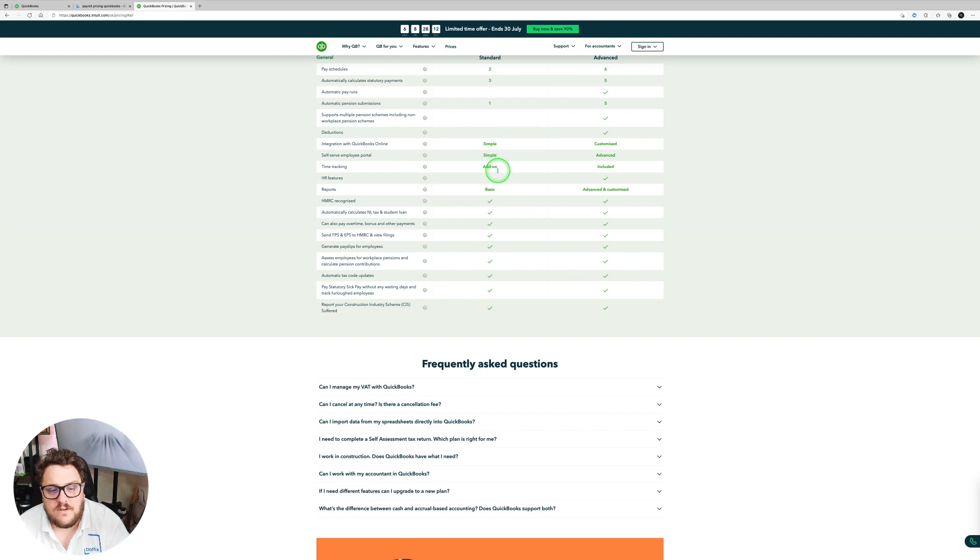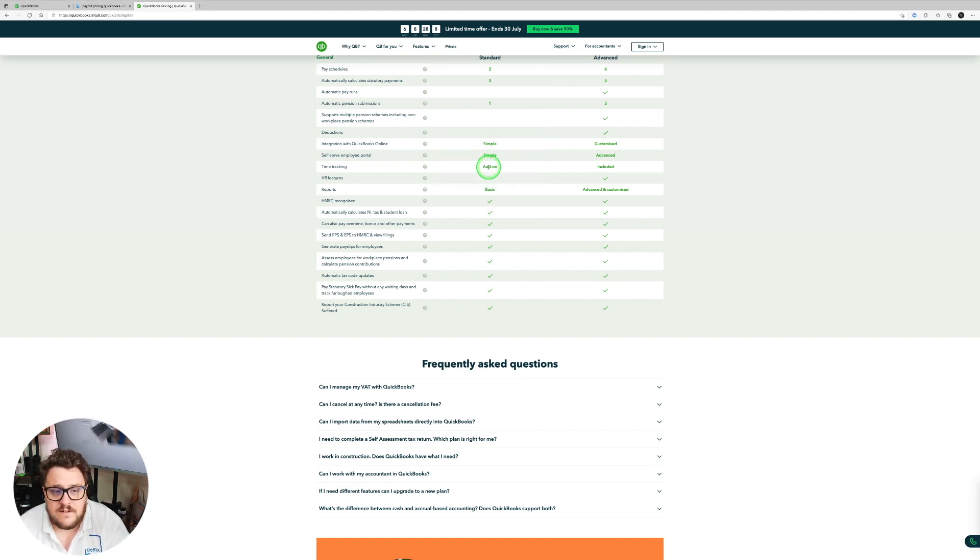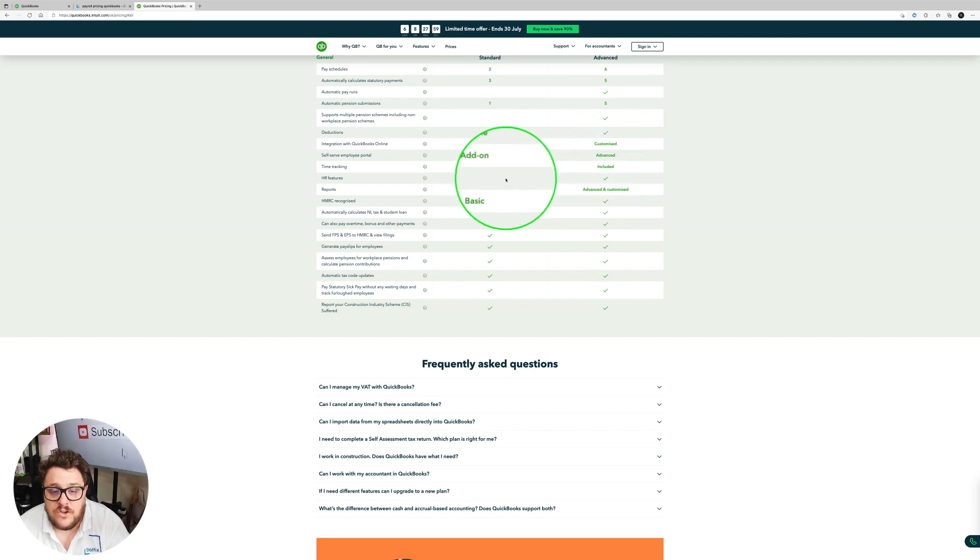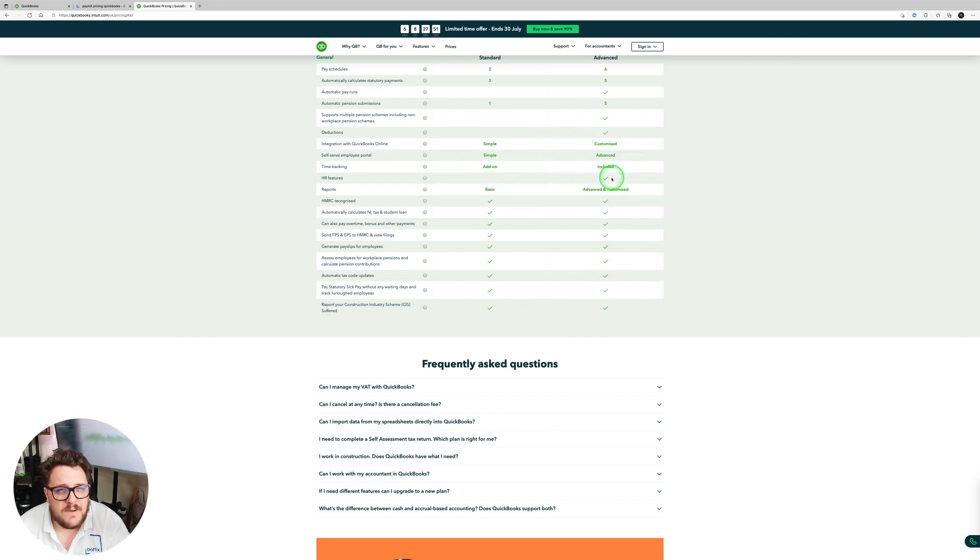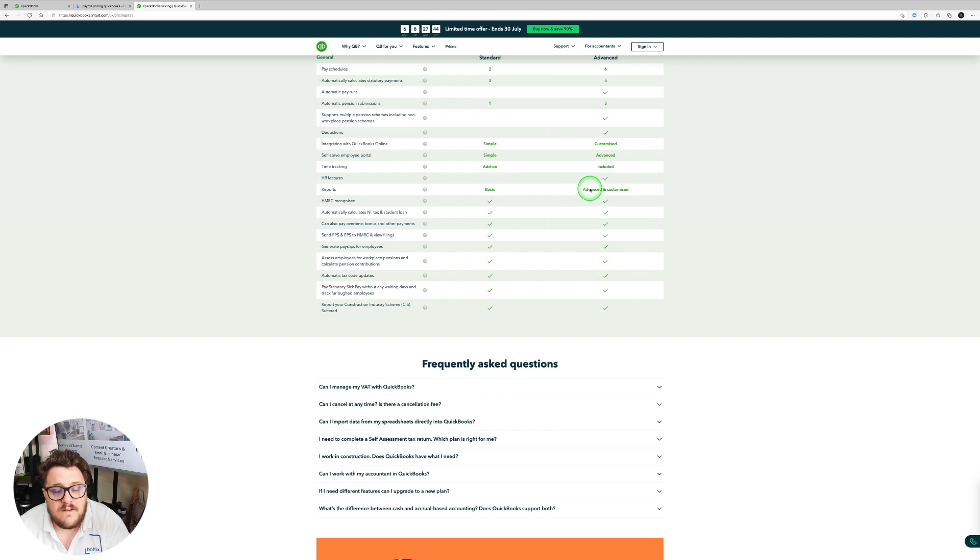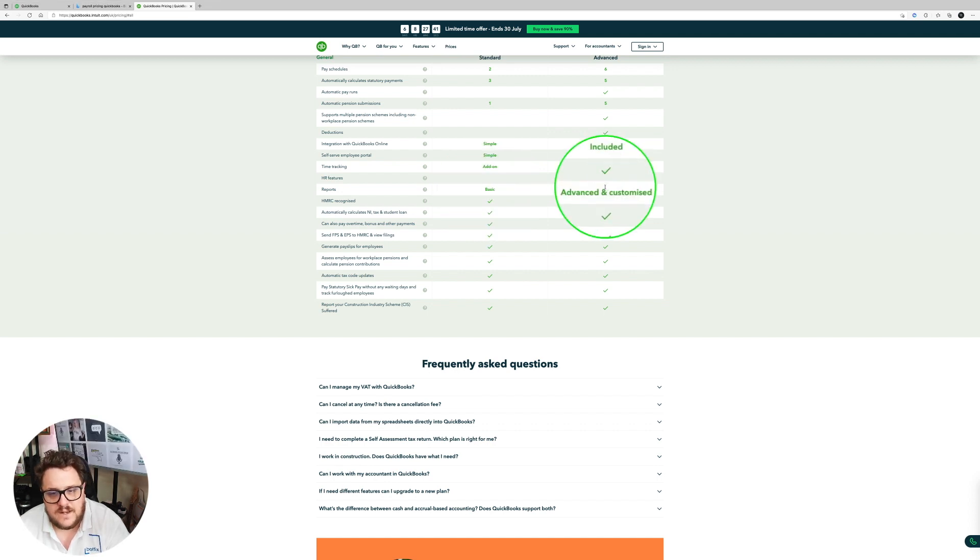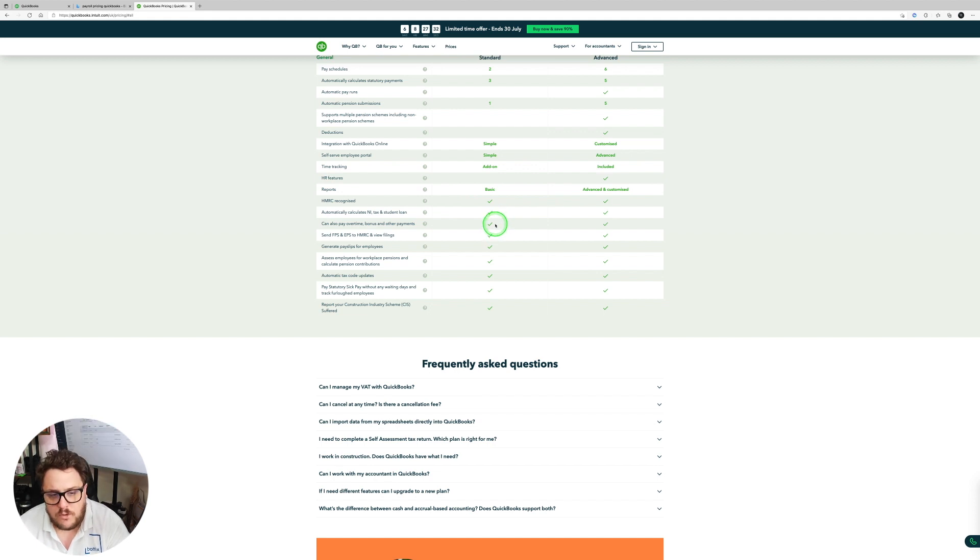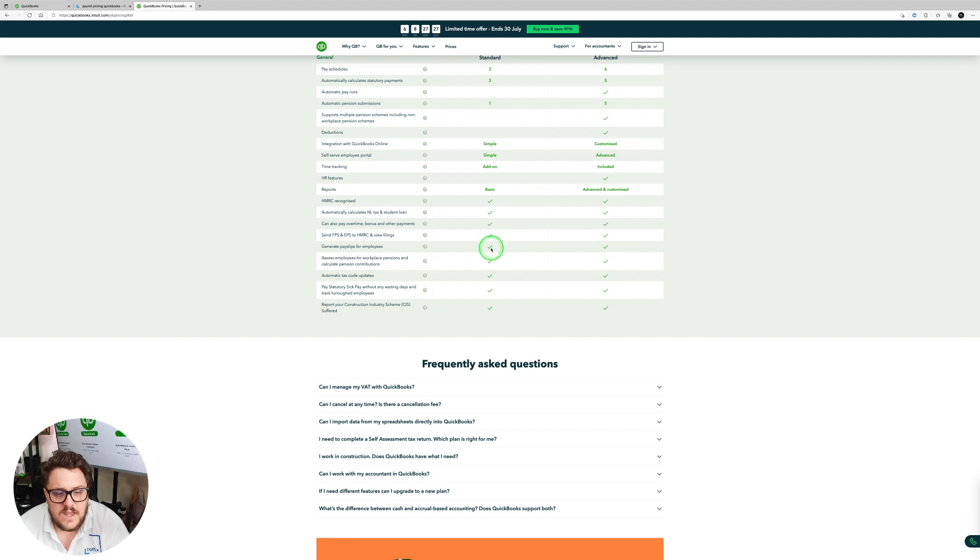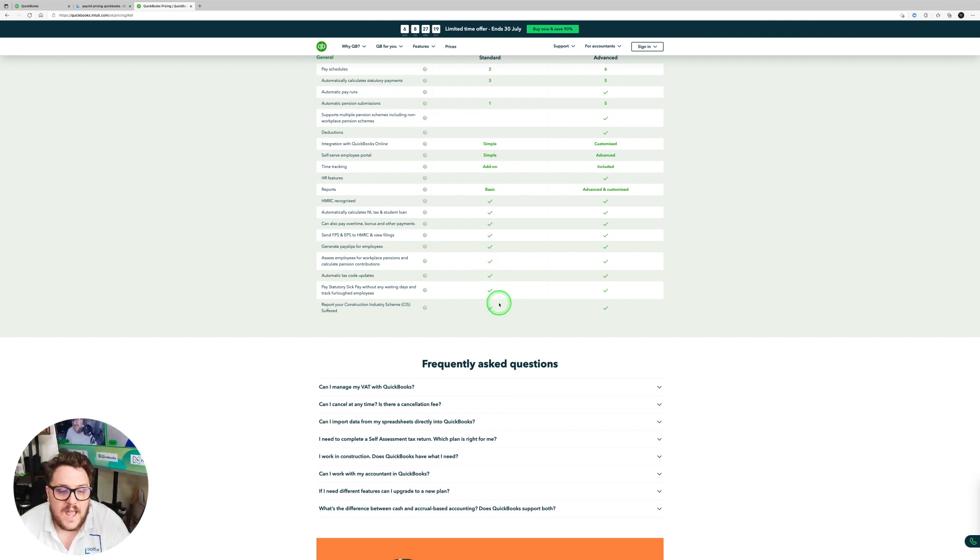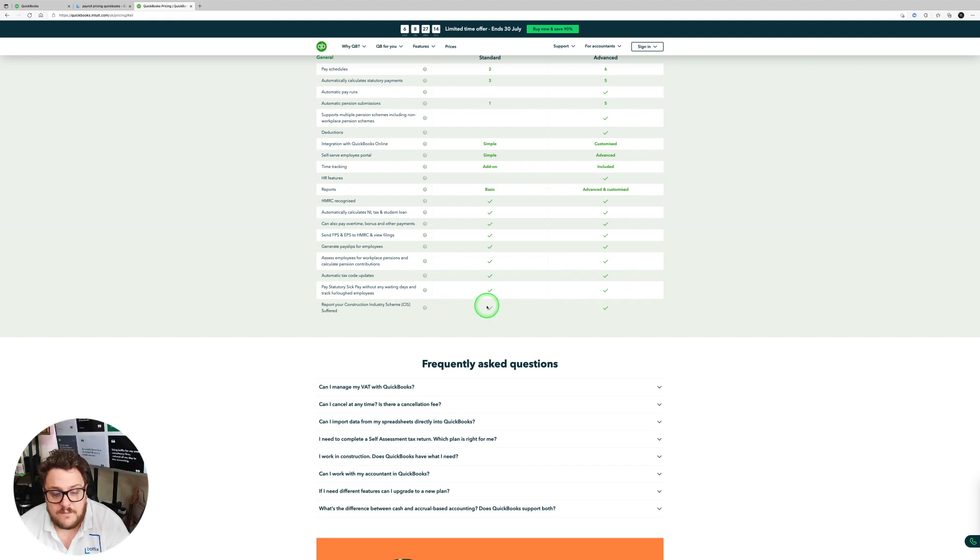They both now get a self-service employee portal, which is really important. They both have the opportunity to have time tracking, but it is an add-on for the standard version. There's HR functionality within the advanced one and not in the simple. The HR functionality is mainly around leave management and rotas and everything like that. And then from the reports point of view, you get to see that both of them have reports, but it's the basic in standard and advanced and customized in advance. And then finally, each one of them can automatically calculate NI and student loan, HMRC recognized can also pay overtime, send FPS, EPS and all of your RTI filings, generate payslips, assess employees for workplace pensions, calculate their code or automatically put tax codes in, pay statutory sick pay, and also report any of your construction industry scheme directly in there.